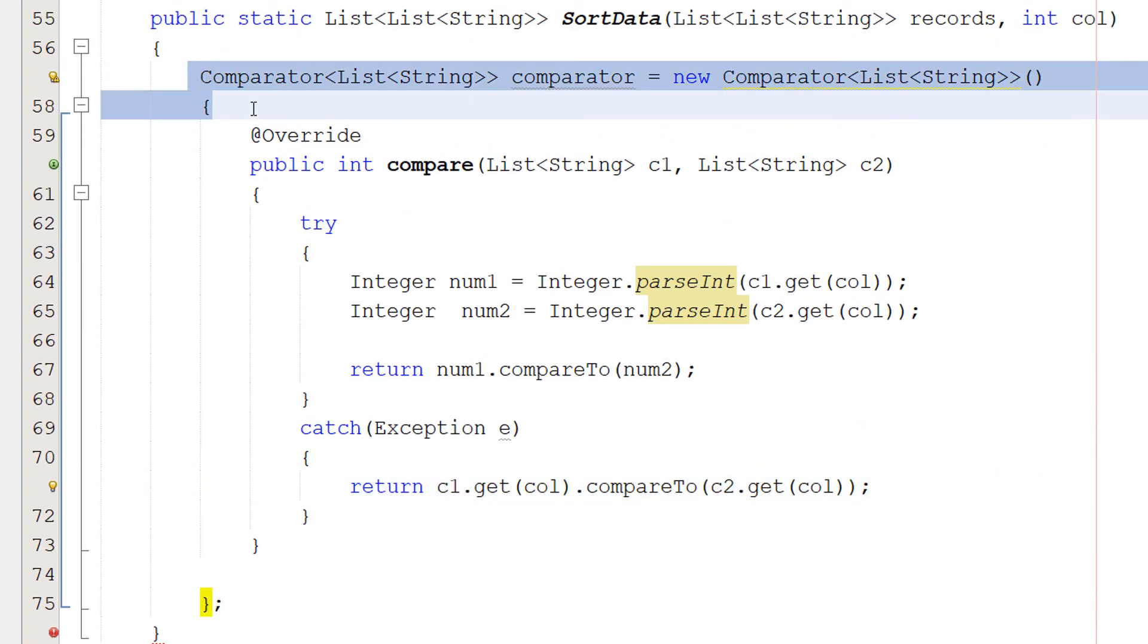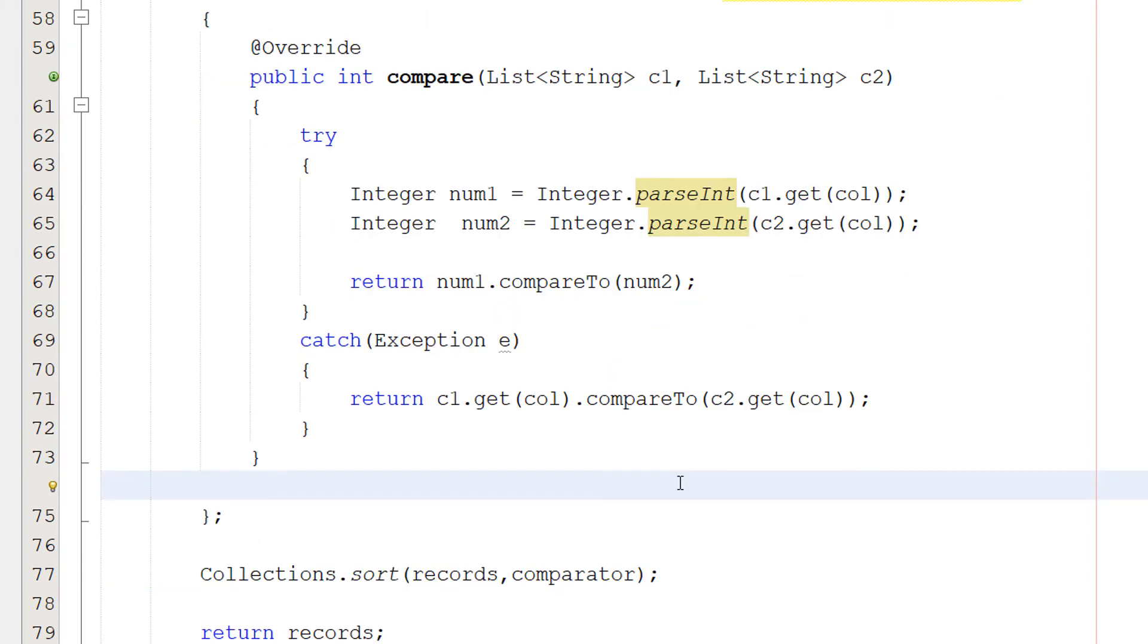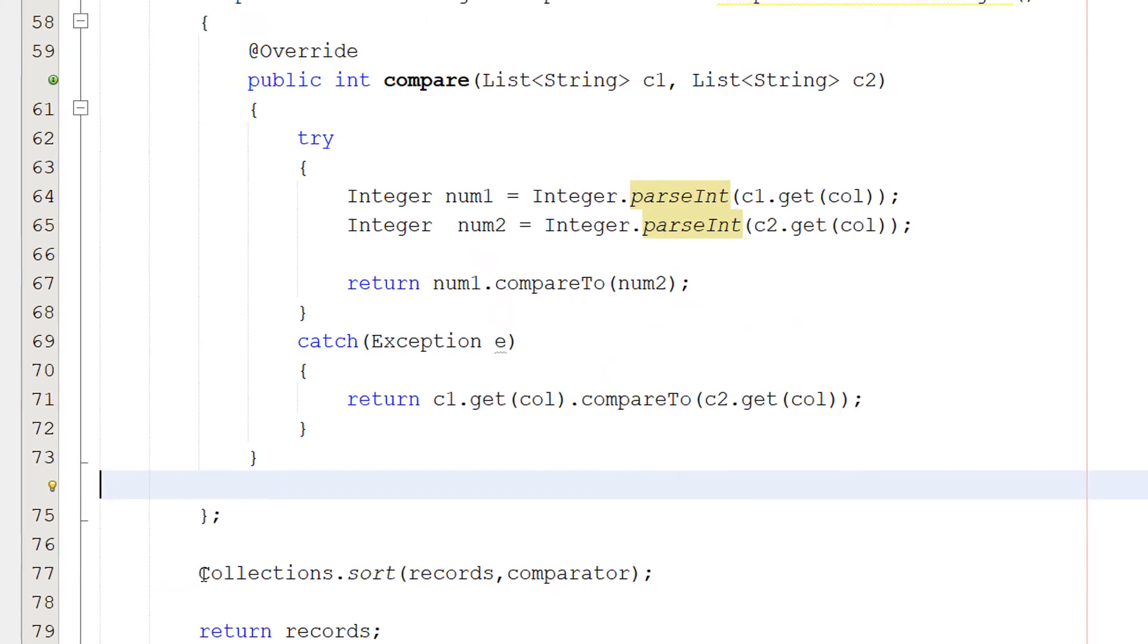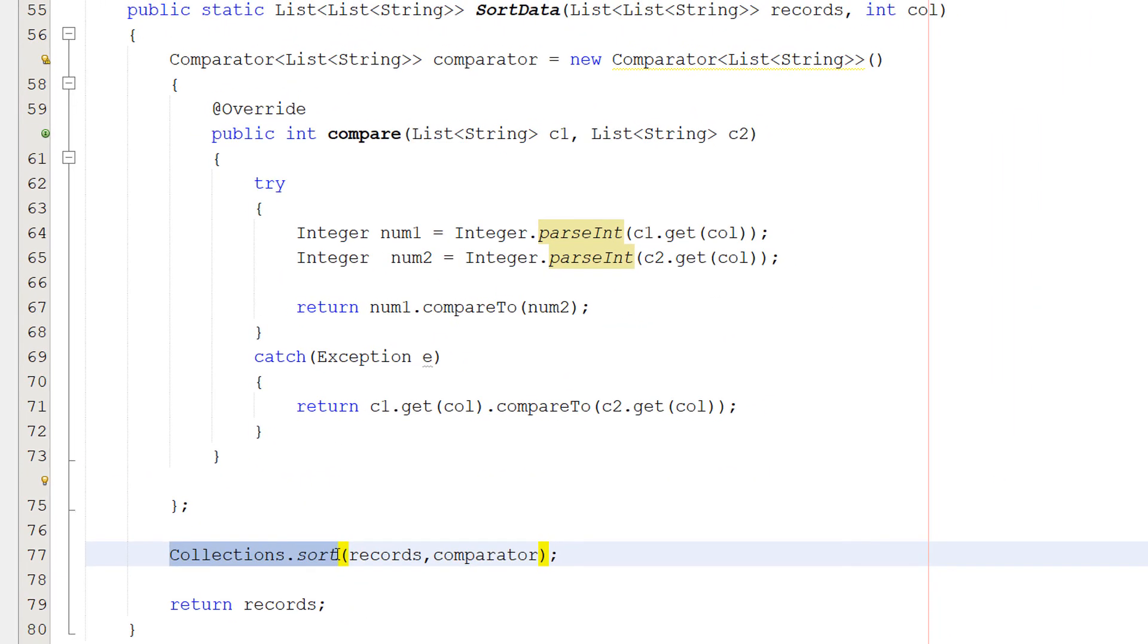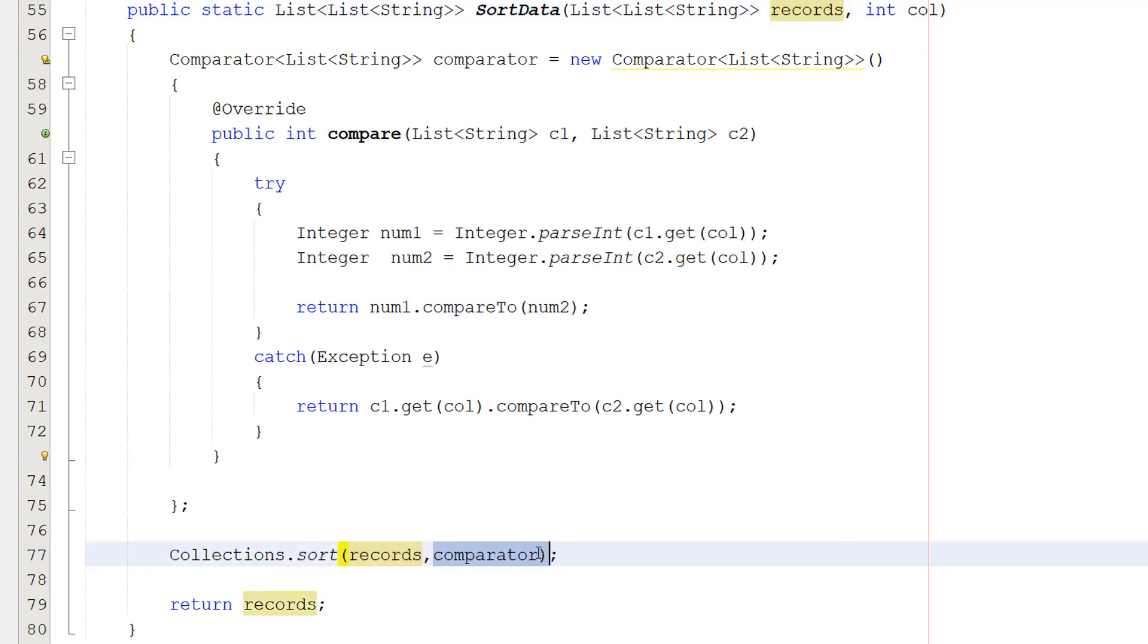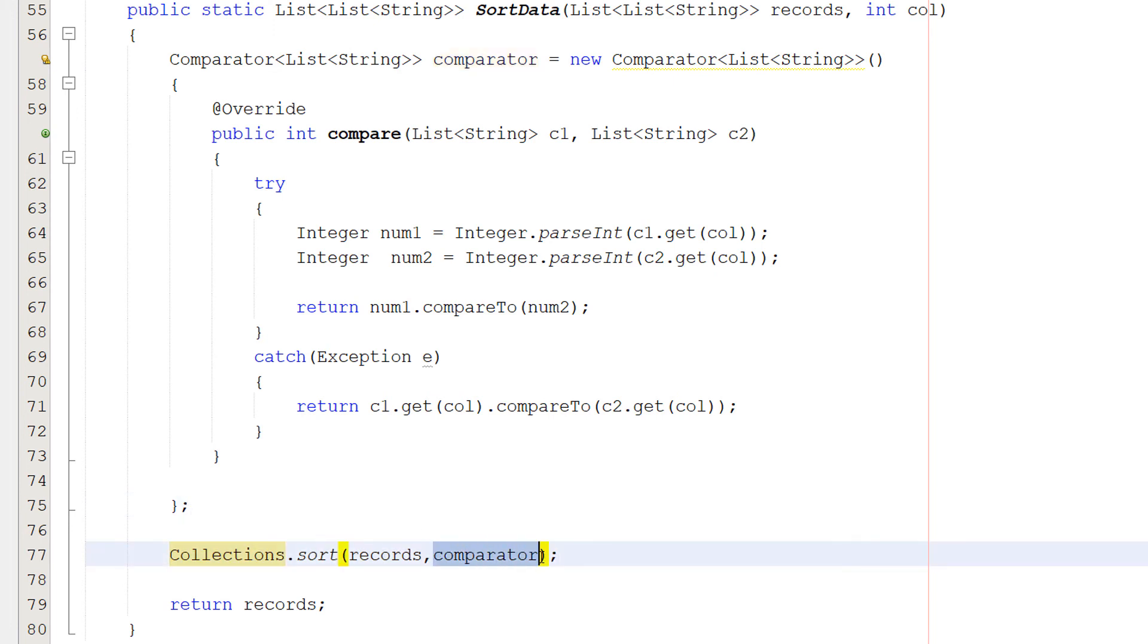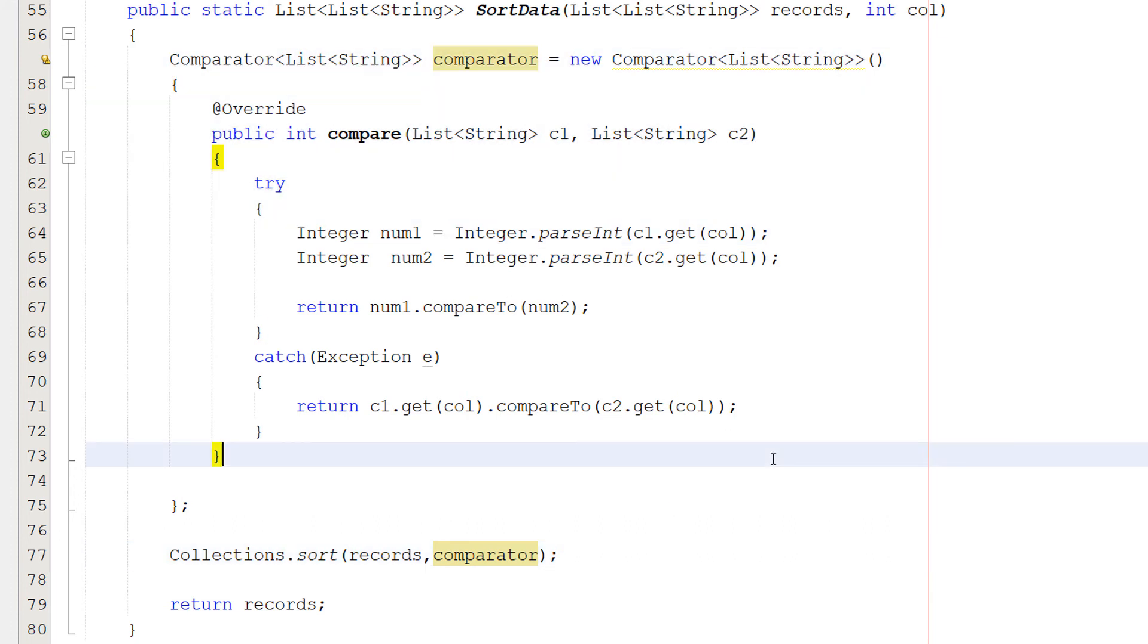After you finish this comparator function, you just put a semicolon at the end. After that, we do collections.sort records, which is our 2D string list. And then comparator, which is the comparison we made here. And that's it. That's literally the one line of code that does all the sorting. Obviously, it's using our comparator, which is going to dictate and give the terms on how we want to sort the data. But it's basically just one line call once you have your comparator set up.